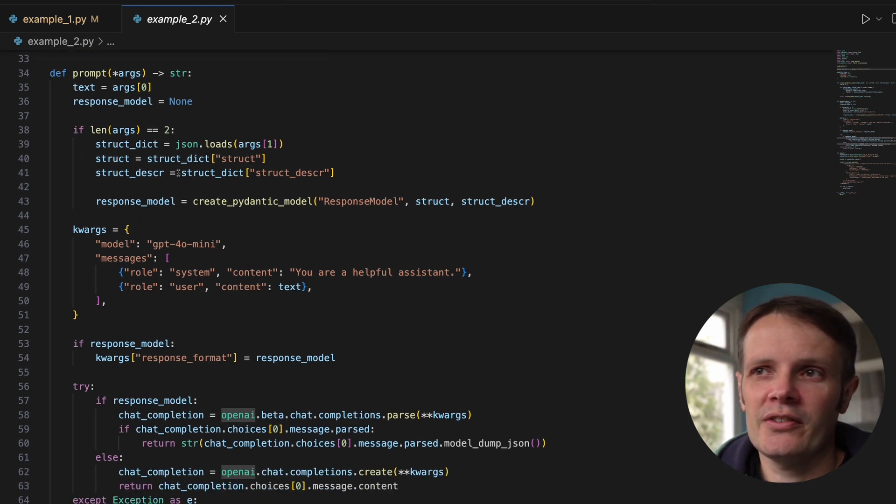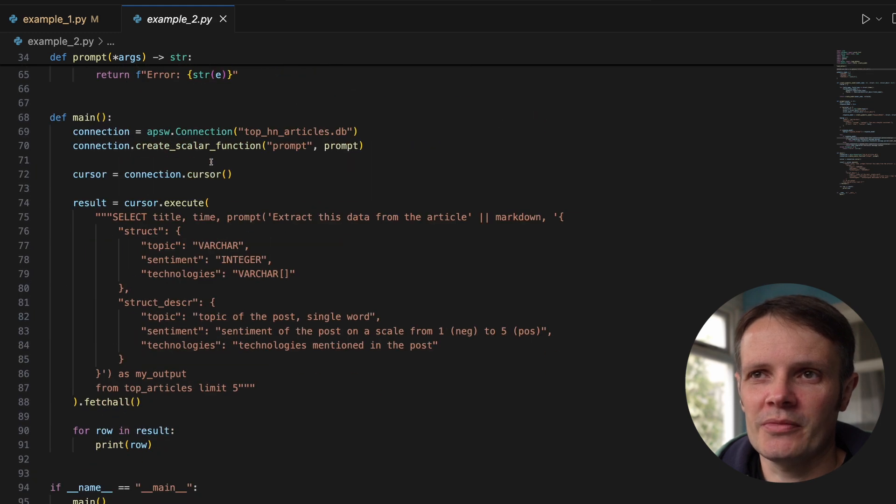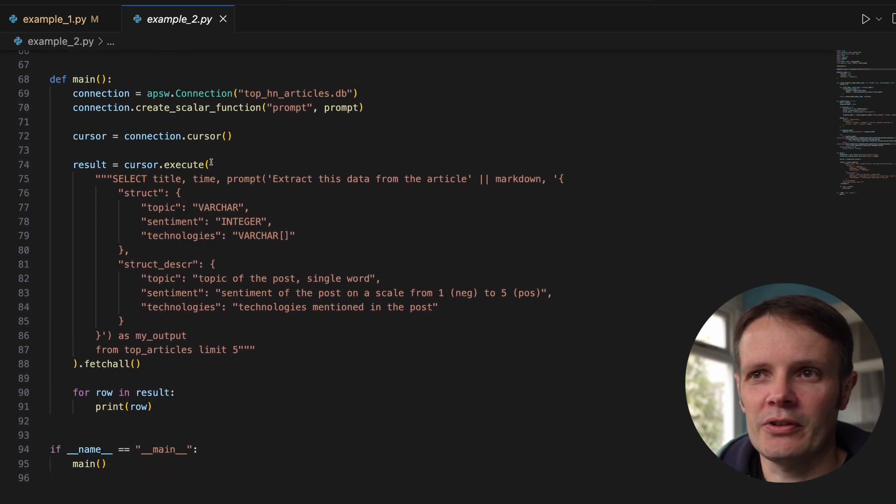If you take a look at this we've got the same prompt call. Let's go to the call so you can understand what's going on there.